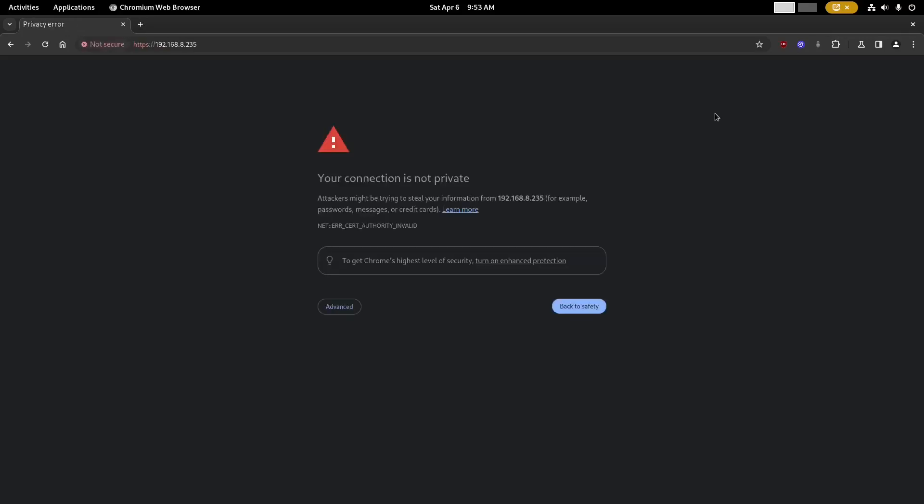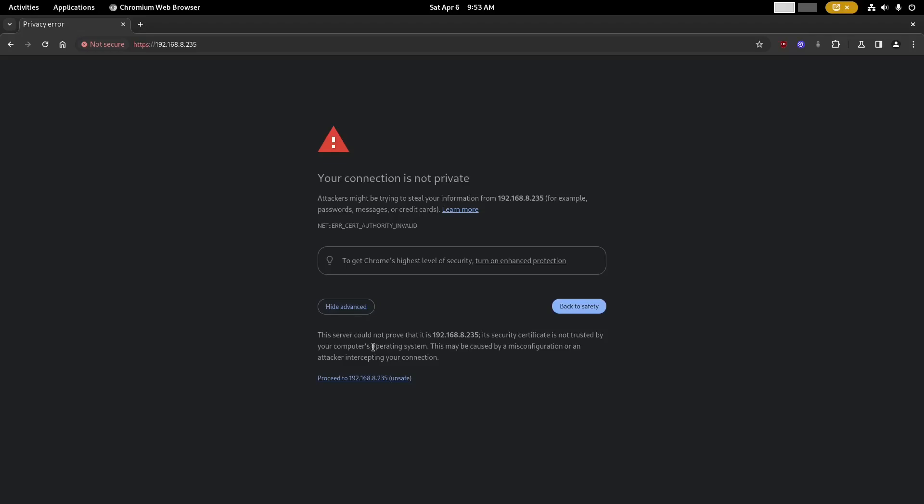Then you'll see this warning message. This is due to a self-signed certificate, but for now we'll have to click through and continue on.